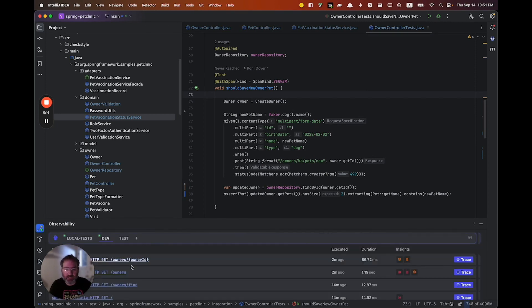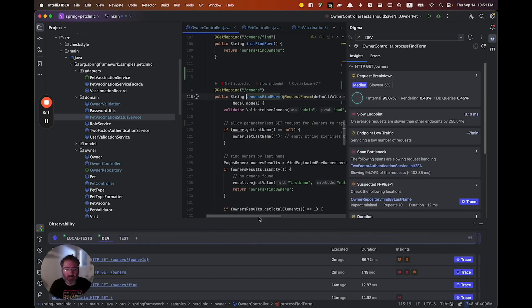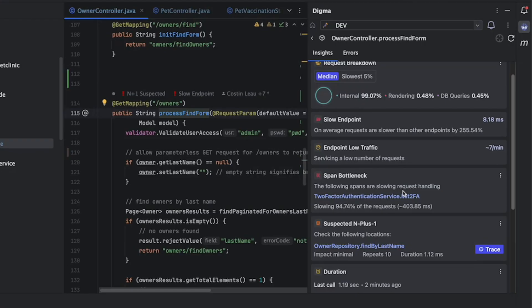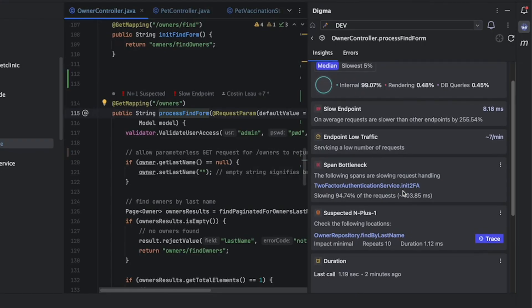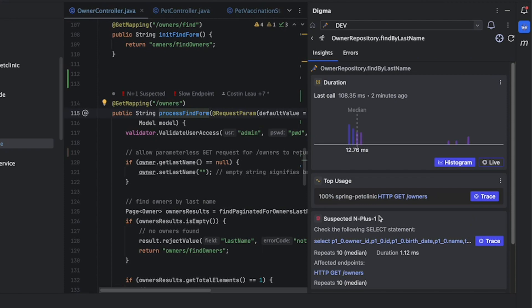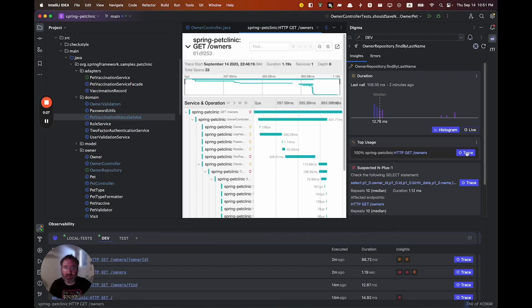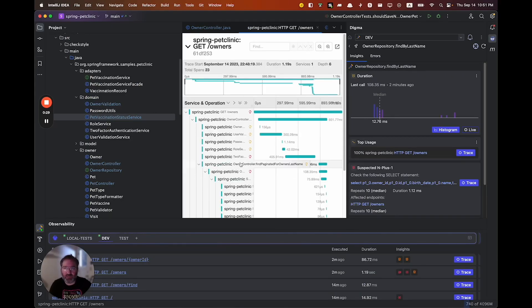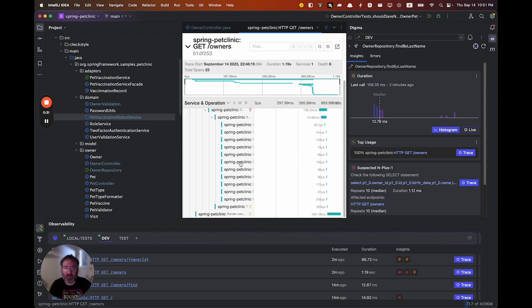In this case, Digma uncovered some query inefficiencies, bottlenecks and other issues. In addition, it also provides me with complete visibility over my code traces so that I can understand the application runtime behavior